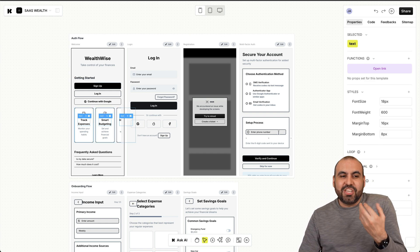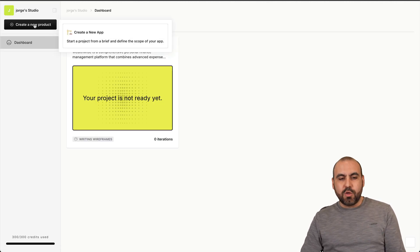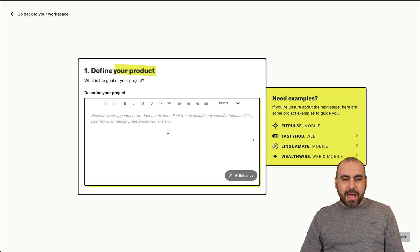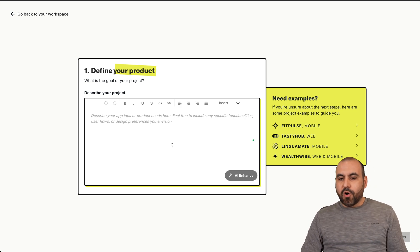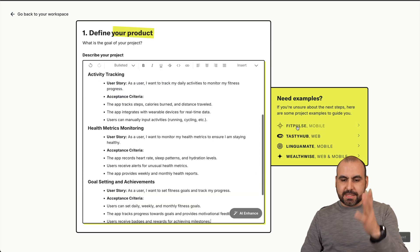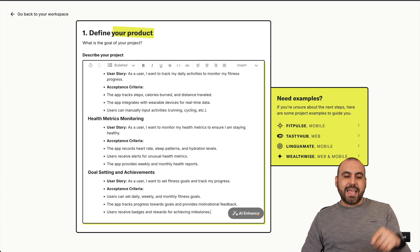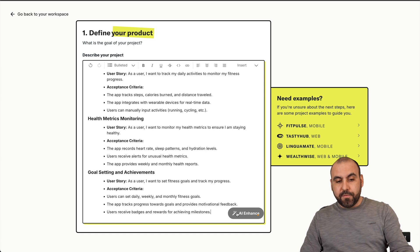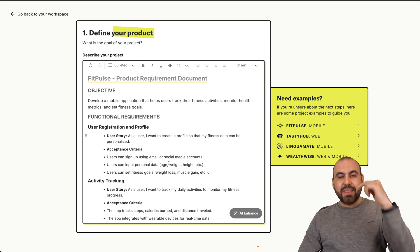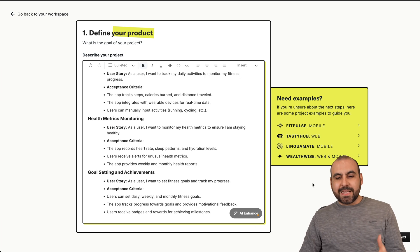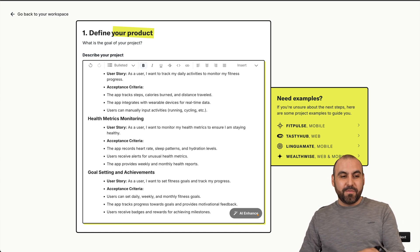The beauty of this is it's generated automatically, and that happens super easily when you create a new project. I'll create a new app and define what I want this app to do, or use one of the examples here just for testing purposes. I can also use AI Enhance to improve the details for this app. I'm not going to continue since I don't want to use up the credits for this application.